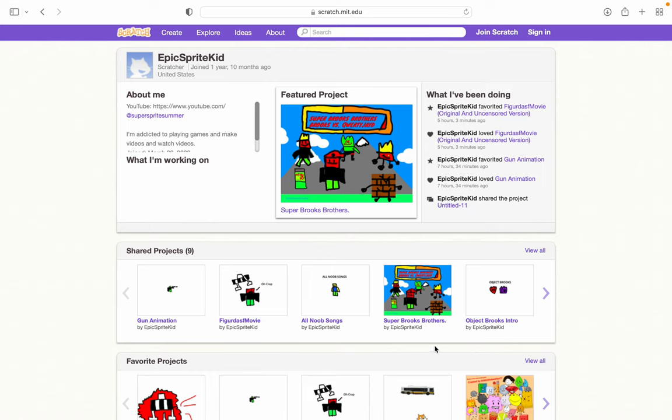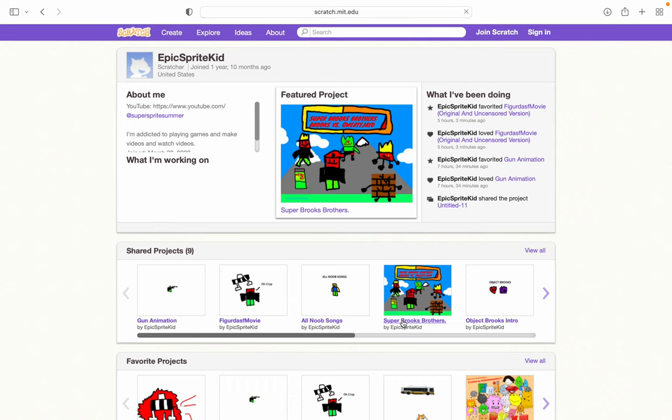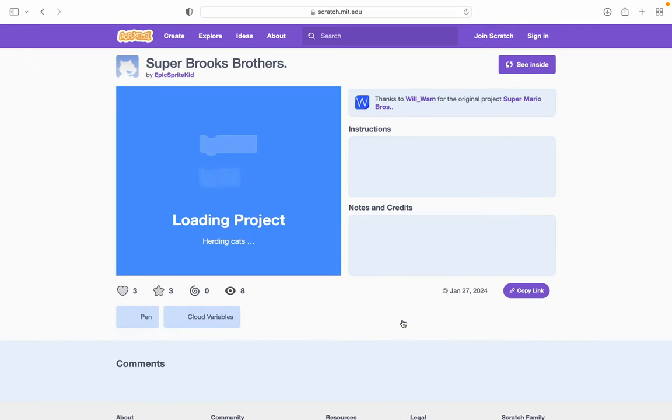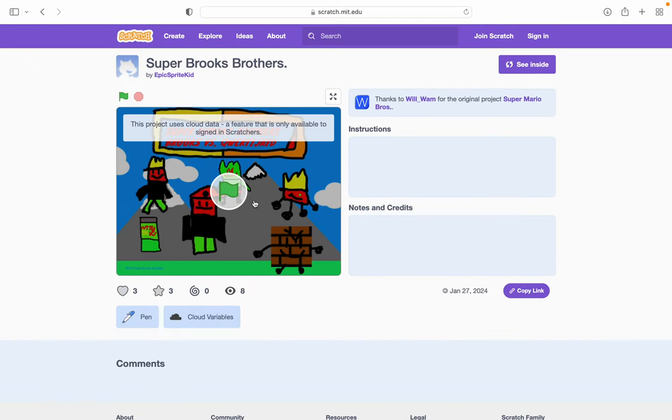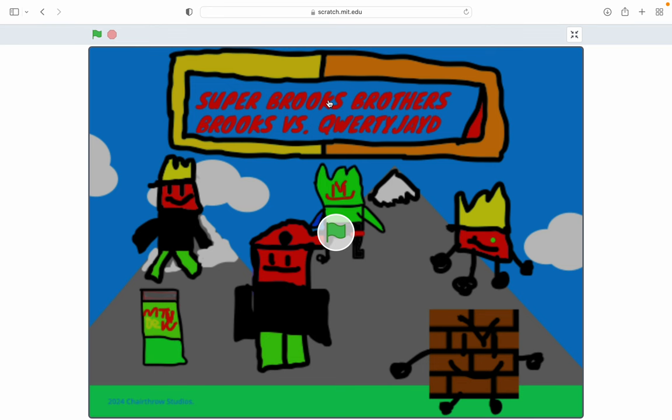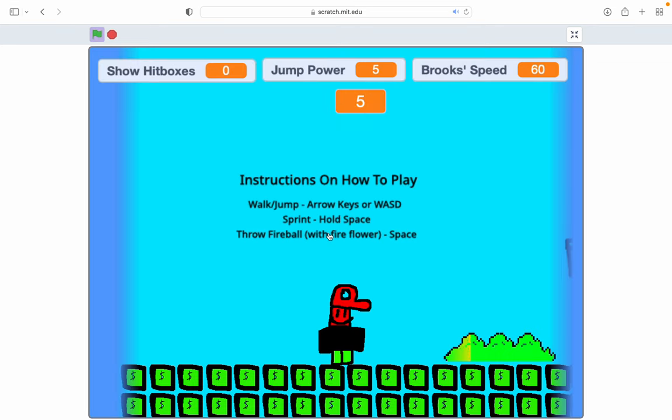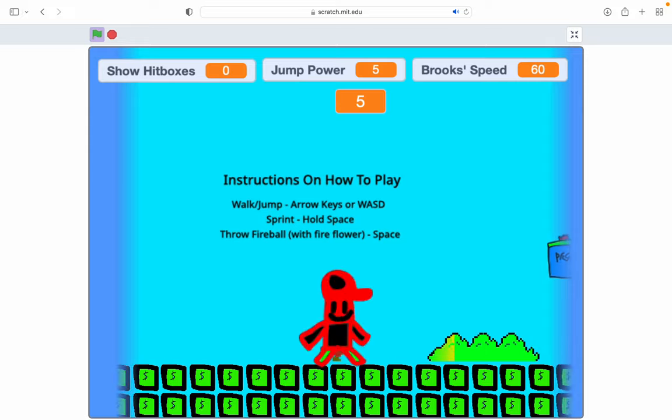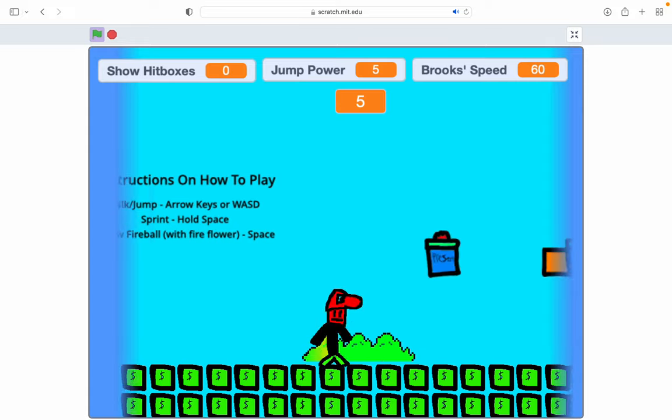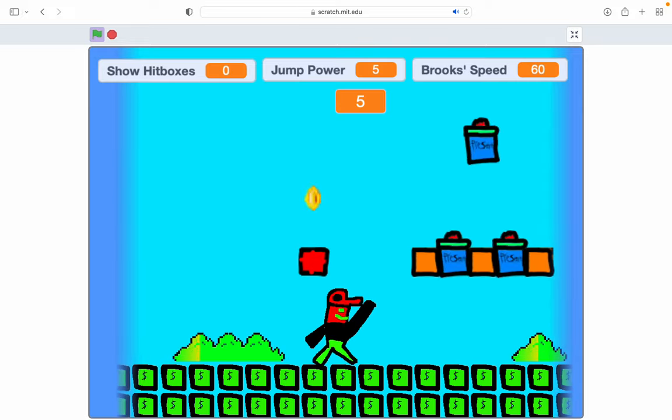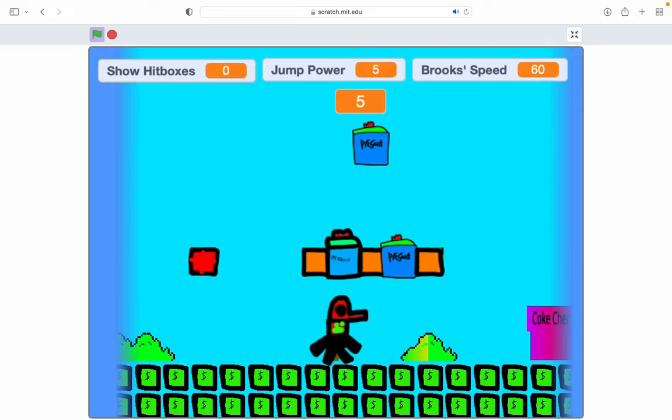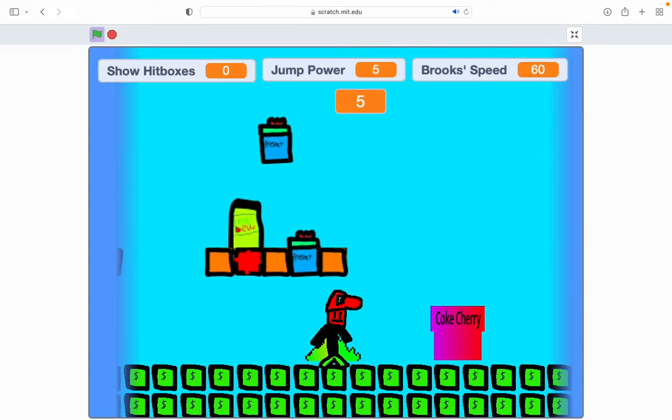All right, hey guys. Today we're going to play Super Brooks Brothers, this game that I made. All right, perfect, let's play. This is my character that I made so far.